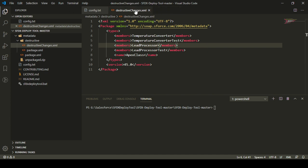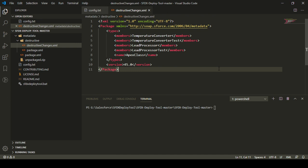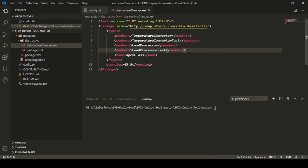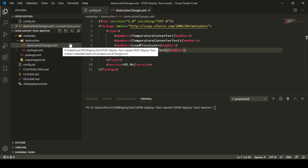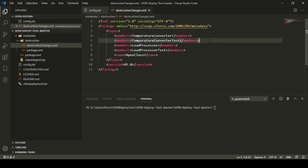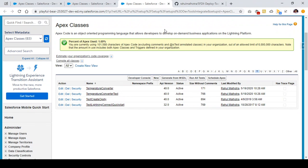In my playful beer org, which is the destination org, I want to destroy these four apex classes: first is temperature converter, second is temperature converter test, third is lead processor, and fourth is lead processor test. In my destructive changes.xml file I have specified these four classes that I want to undeploy from my destination org.